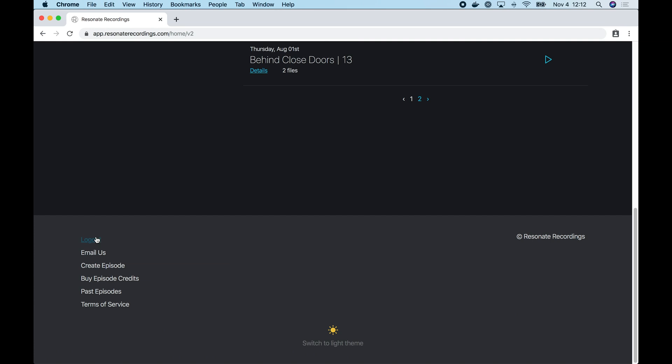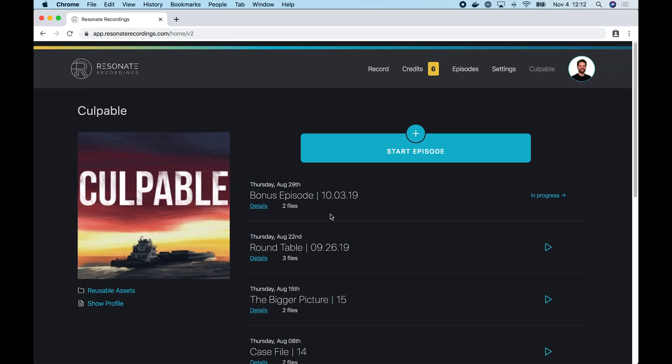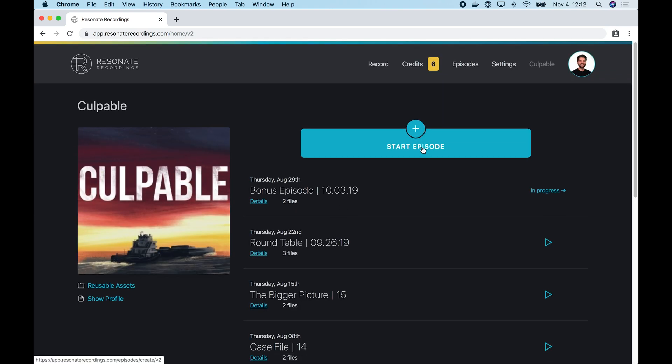At the bottom in our footer, there's a link to log out of the Resonate app. So this will take you directly back to the login screen. Let's get started creating an episode.